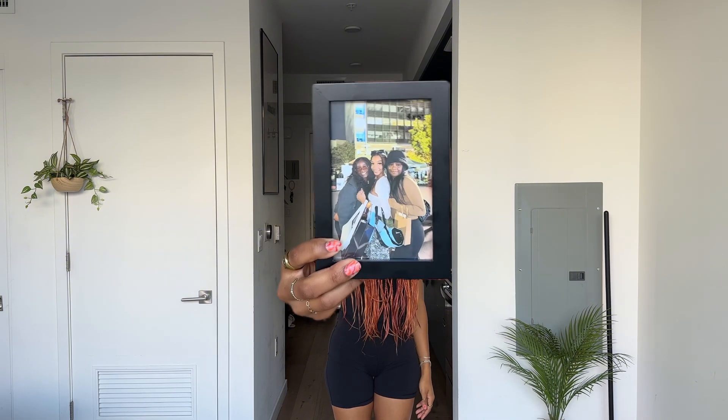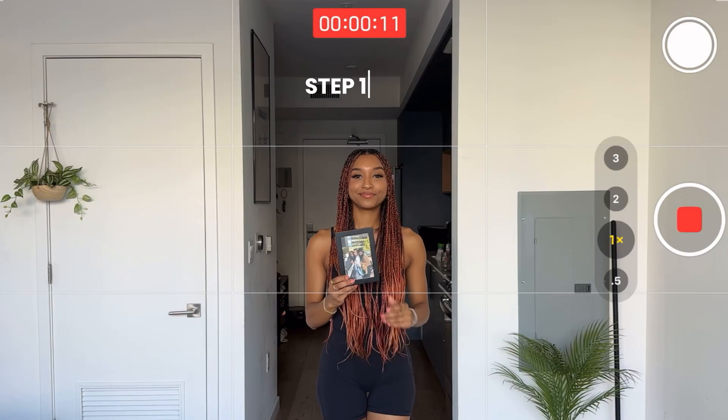Hey guys, it's Amayo. Welcome back to my YouTube channel. If you're new here, make sure to go like and subscribe. This week I have another editing video for you guys. Also make sure to go follow me on Instagram and TikTok to see my other videos.